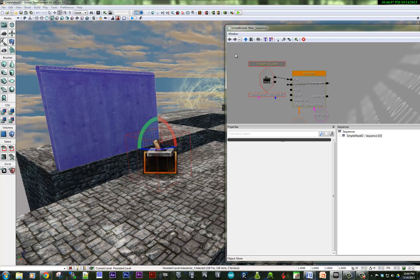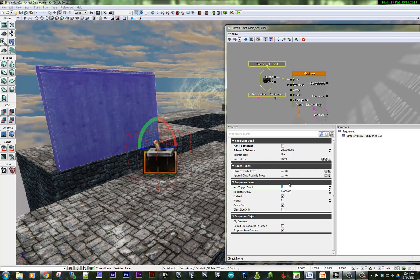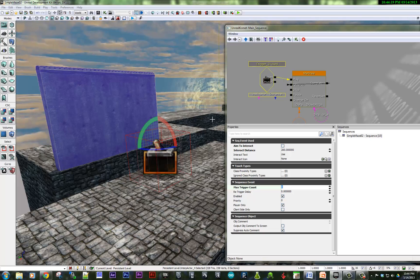What else? With all triggers, if I want them to be used multiple times, I need to set the max trigger count to infinite. So this would need to be set to zero.